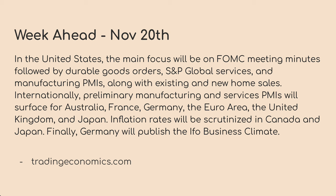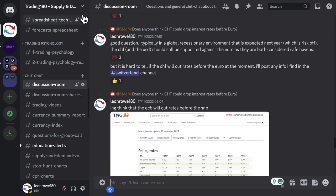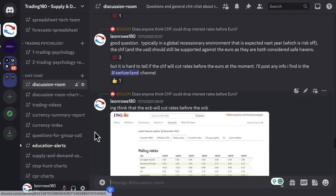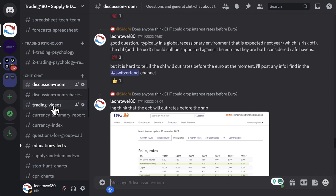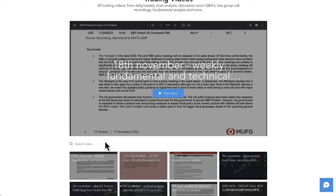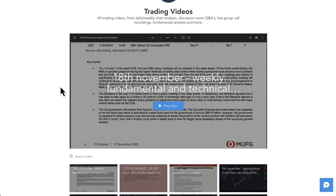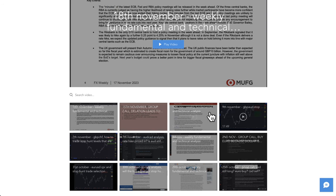A few things to note: this is going to be a shorter week as there is Thanksgiving on Thursday. For those of you in the mentoring group, I have uploaded the analysis for the private members in the trading videos channel. Just go to trading videos, click on the link, enter the passcode provided, and you've got your more detailed fundamental analysis that goes into a lot more than you'll see in this YouTube video, as well as the previous week's videos.